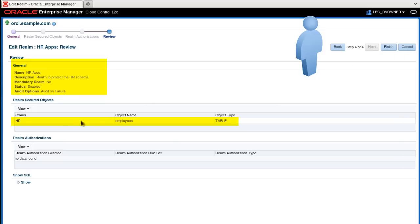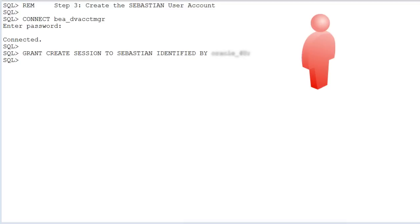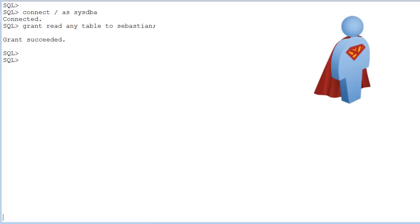Review the protected table and click Finish. To grant access to the HR employee Sebastian, the account manager grants create session, and connected as the SYS user, we grant read any table for this tutorial example.